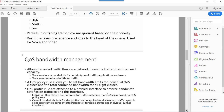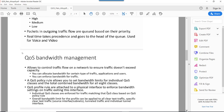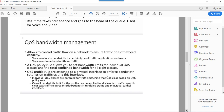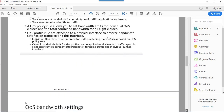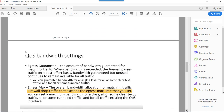These QoS profiles are basically attached to a physical interface. The overall bandwidth limit for the profile can be applied to all clear text traffic, specific clear text traffic, tunnel traffic, and individual interfaces.